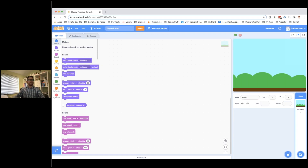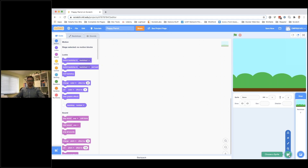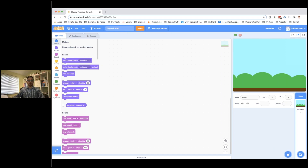The next thing we're going to do is add the pipes. I'm going to hover over the cat icon at the bottom — that's to choose a sprite — but I'm going to draw the pipes myself. So rather than clicking, I'm just going to hover, bring my mouse up, go to the paintbrush and hit Paint.